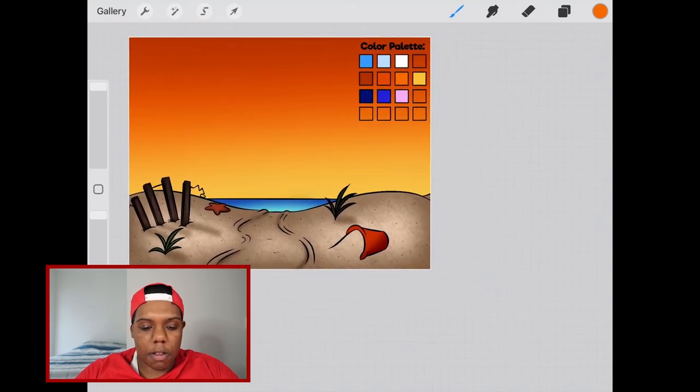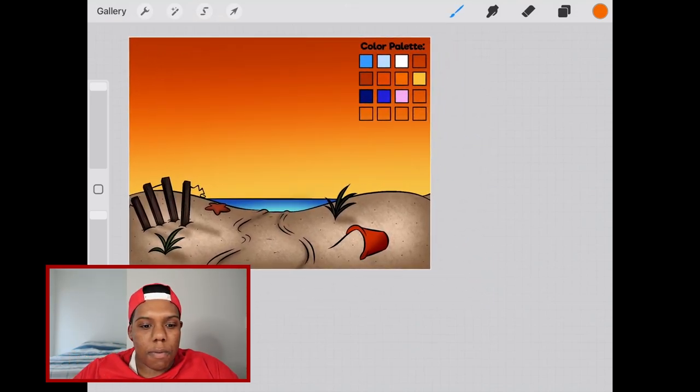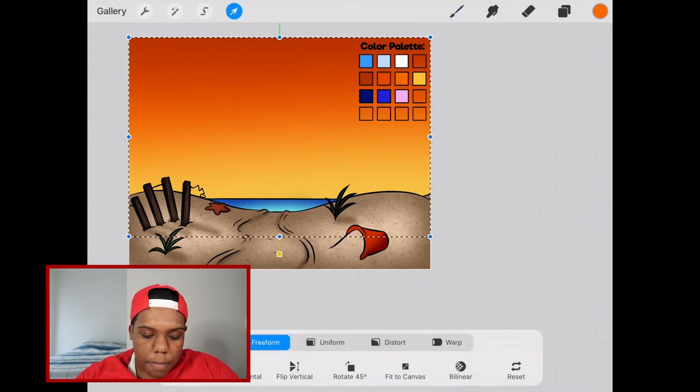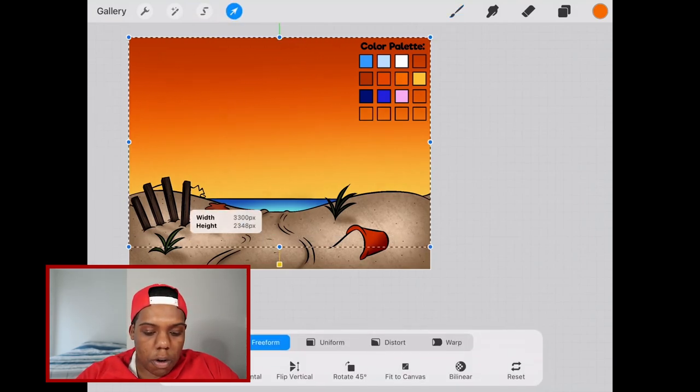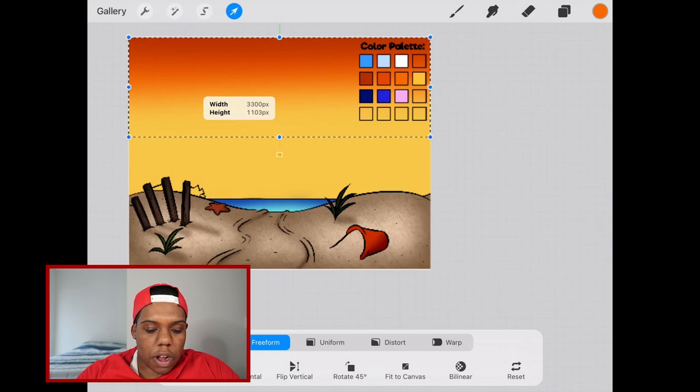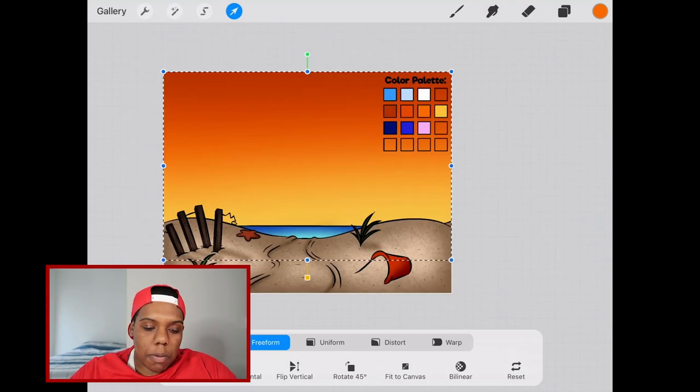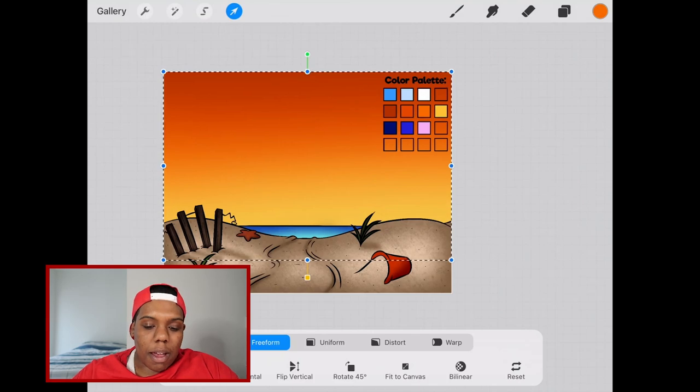If you end up with a different result, all you got to do is go to this arrow and make sure it's on freeform. Then just stretch this in case you want to extend the length of the colors. That's what this beach looks like at sunset.